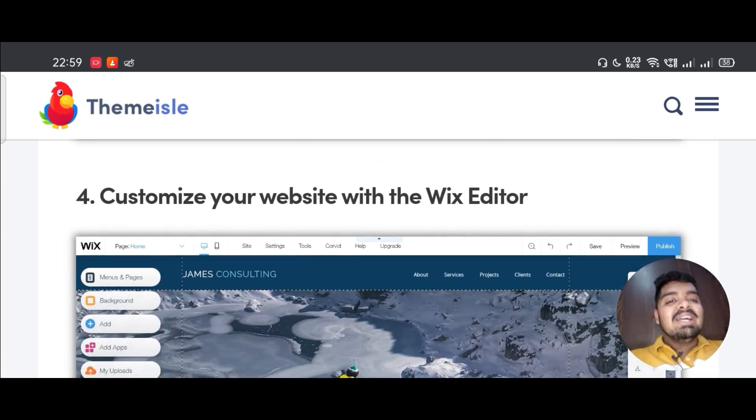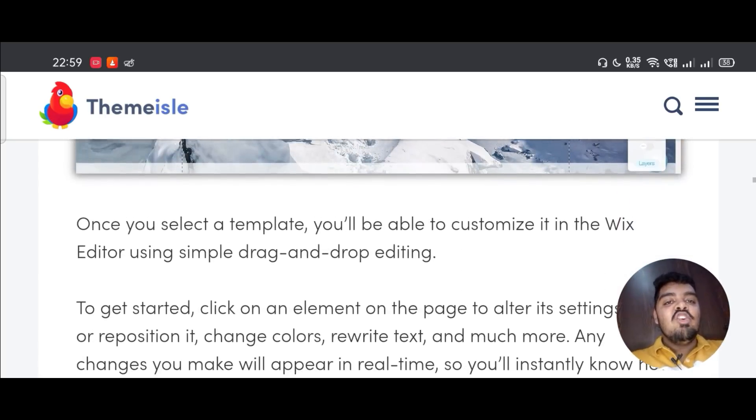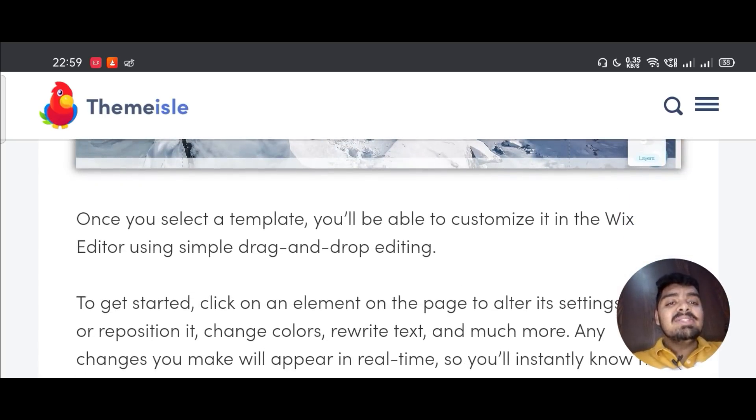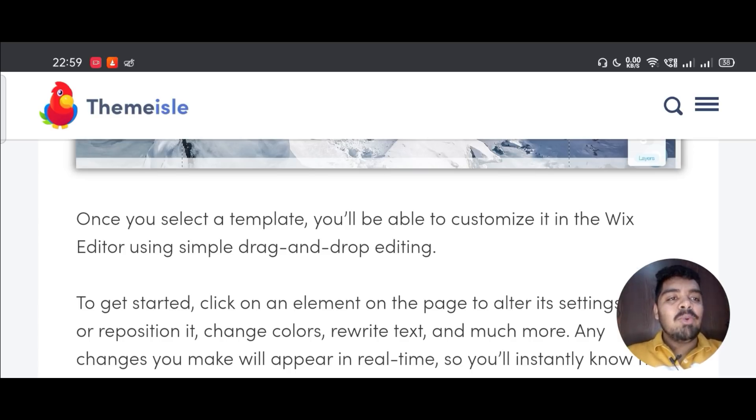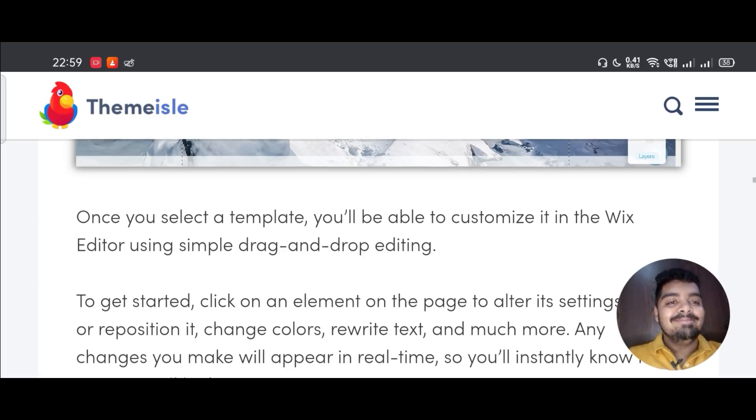Fourth, customize your website with the Wix editor. Once you select a template, you will be able to customize it in the Wix editor using simple drag and drop editing.